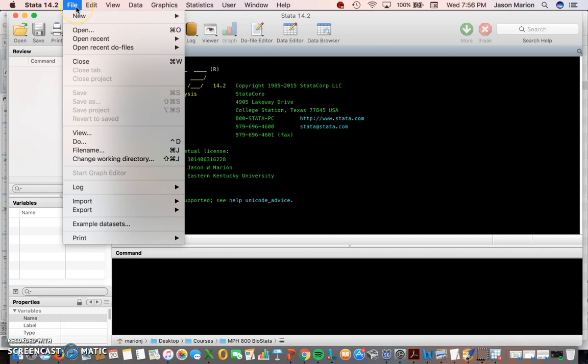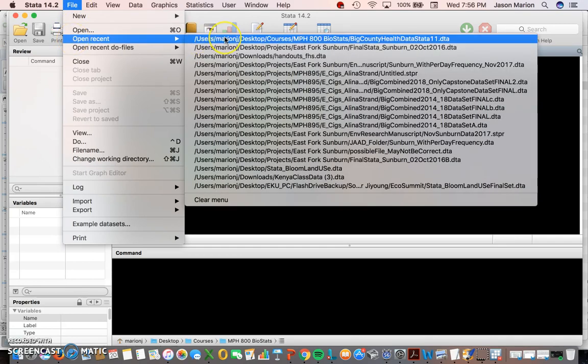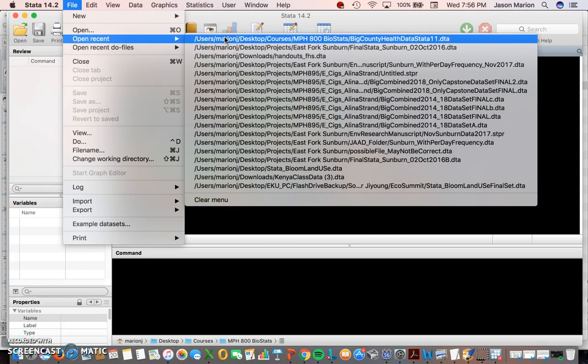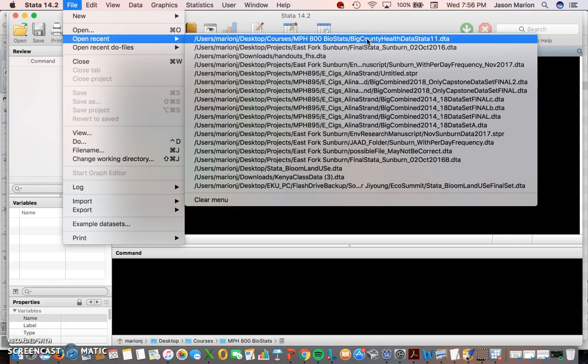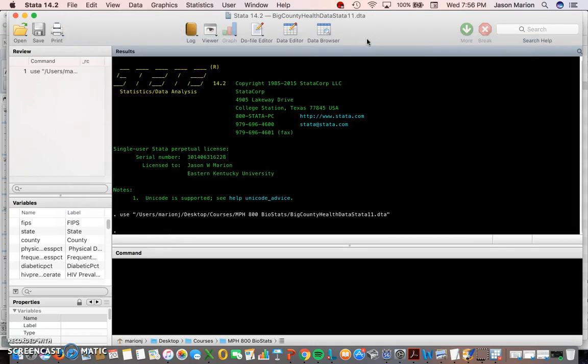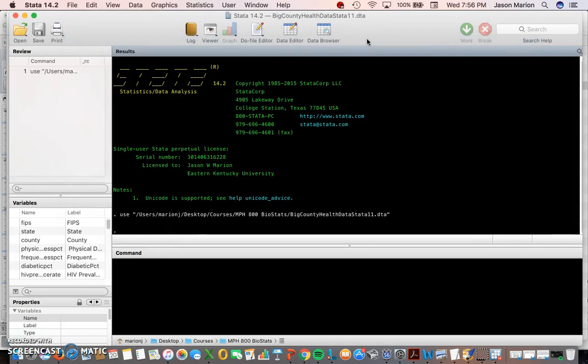If you've got it as a Stata file, which I will provide for at least this first task, you can open it up. This first Stata file I'm going to be using is called the county health data set for Stata 11 that I had made.